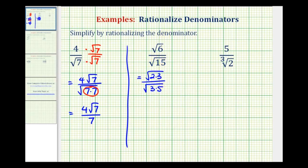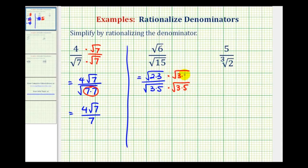Now if we want the denominator to simplify perfectly, we need two factors of three and two factors of five. So we'll multiply both the numerator and the denominator by the square root of three times five. Notice how this gives us two factors of three and two factors of five in the denominator, and the numerator is going to simplify as well.